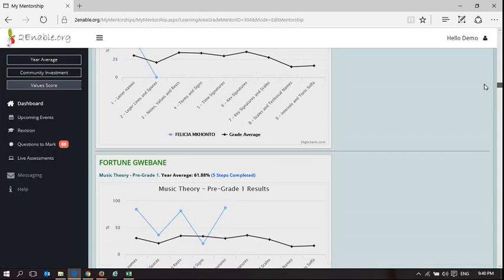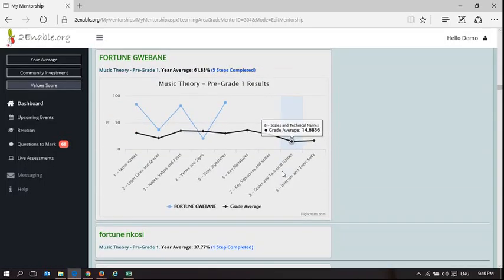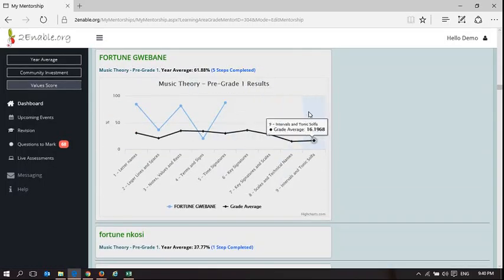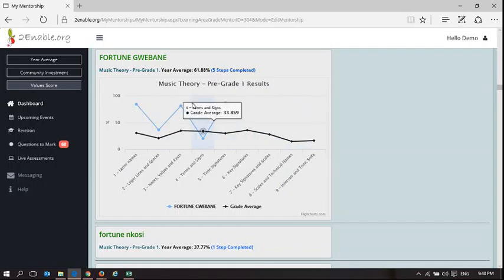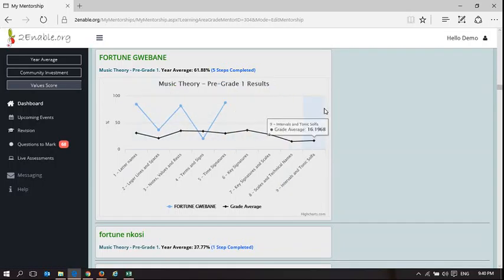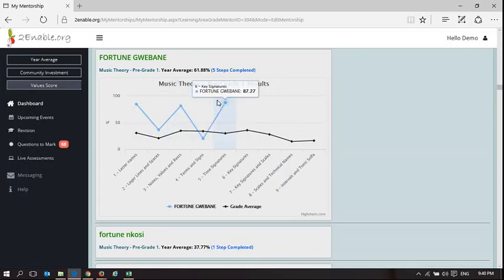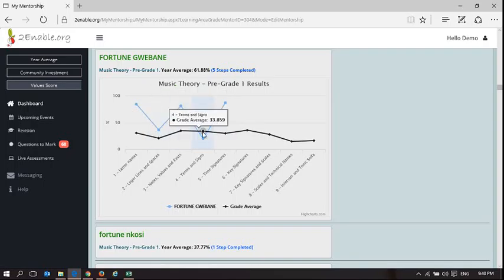If we pick Fortune as an example, Fortune hasn't done all the assessments. Obviously, the more assessments a learner does, the more accurate and meaningful this graph will be. Here you can see the learner Fortune has got 61.88% and he's done exceptionally well in letter names, terms and signs, and key signatures. He's not done that well in notes, values and rests, and time signatures.